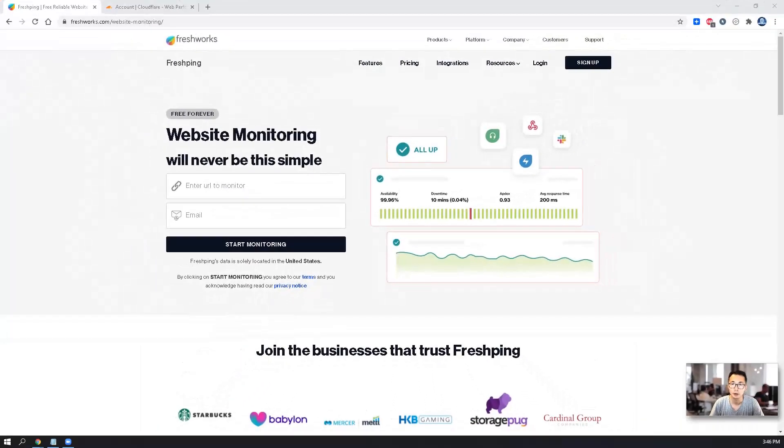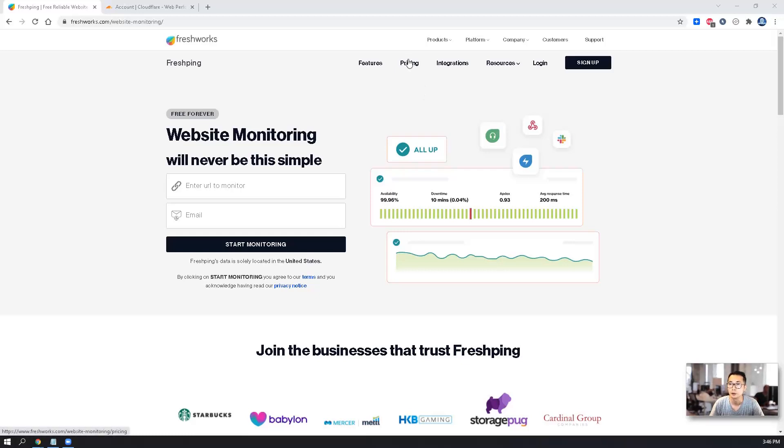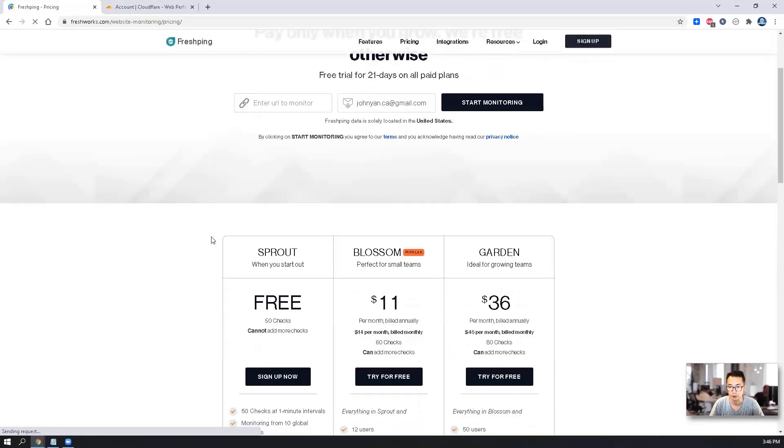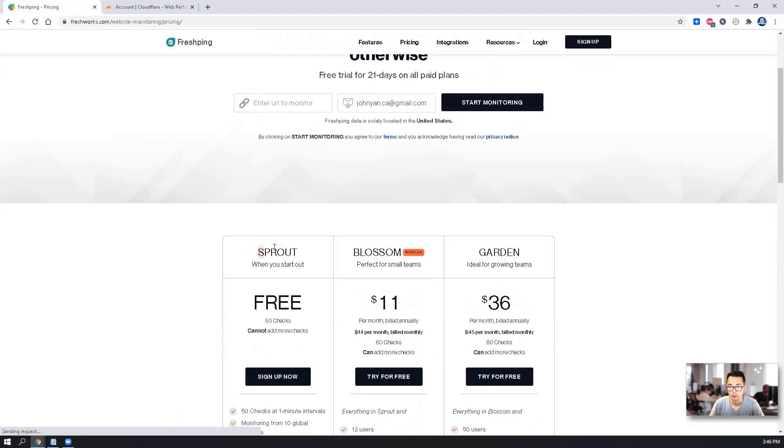FlashPin is a web monitoring tool from Flashworks. It has a very nice and generous free plan, Sprout.